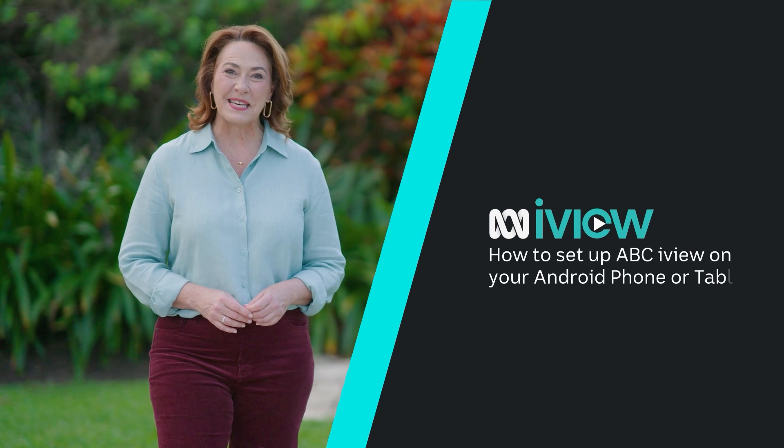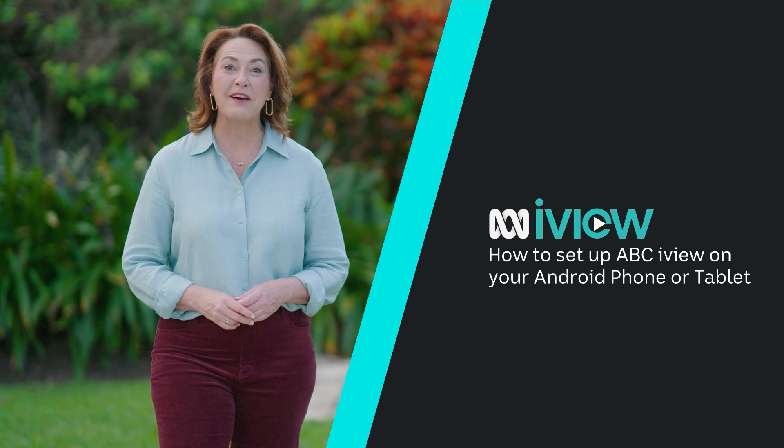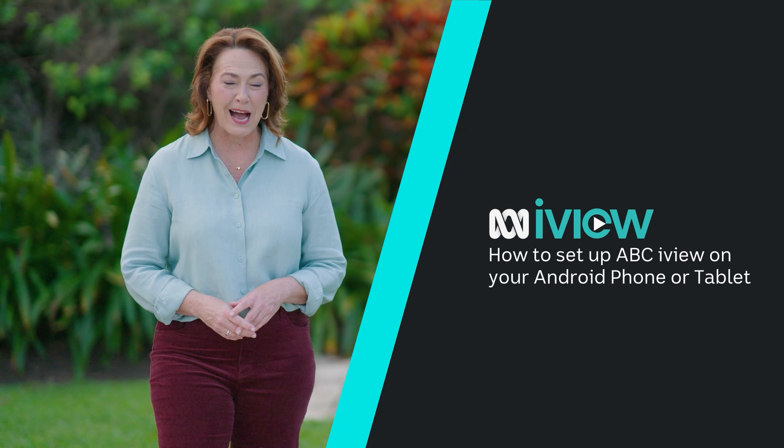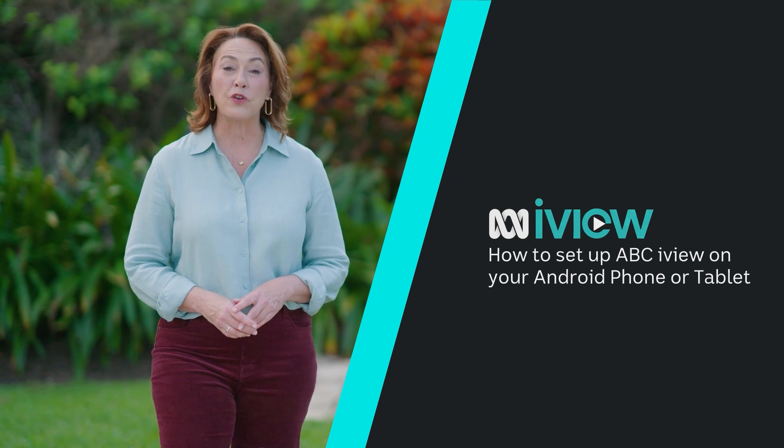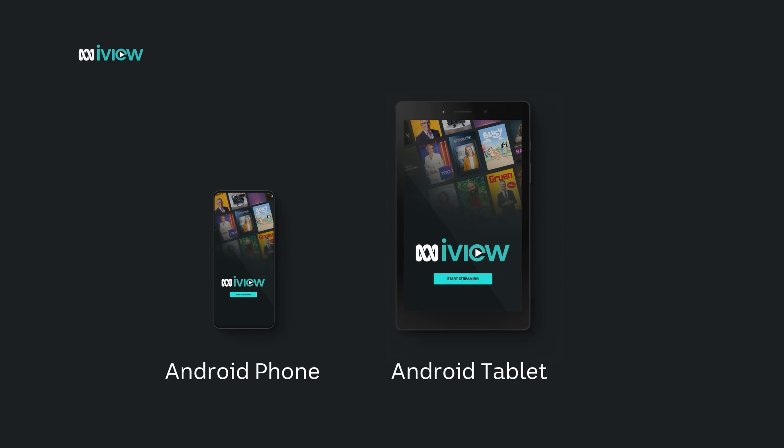Hi I'm Lisa Miller and I'm here to help you download the free ABC iView app on your Android phone or tablet.